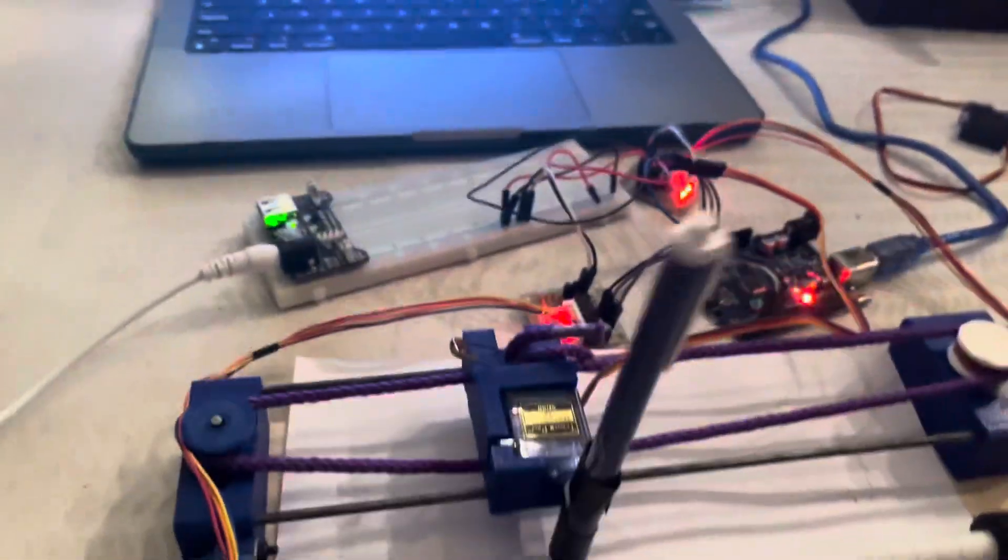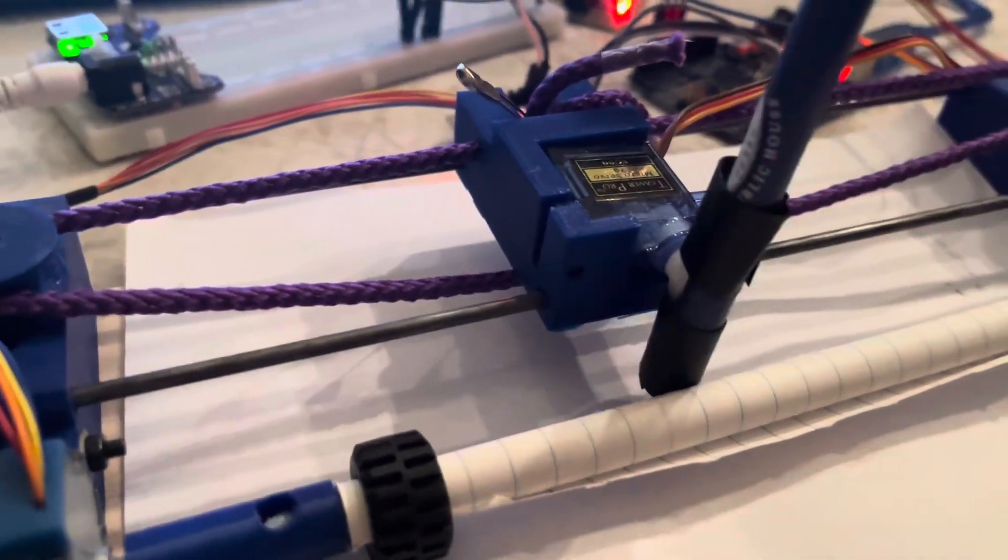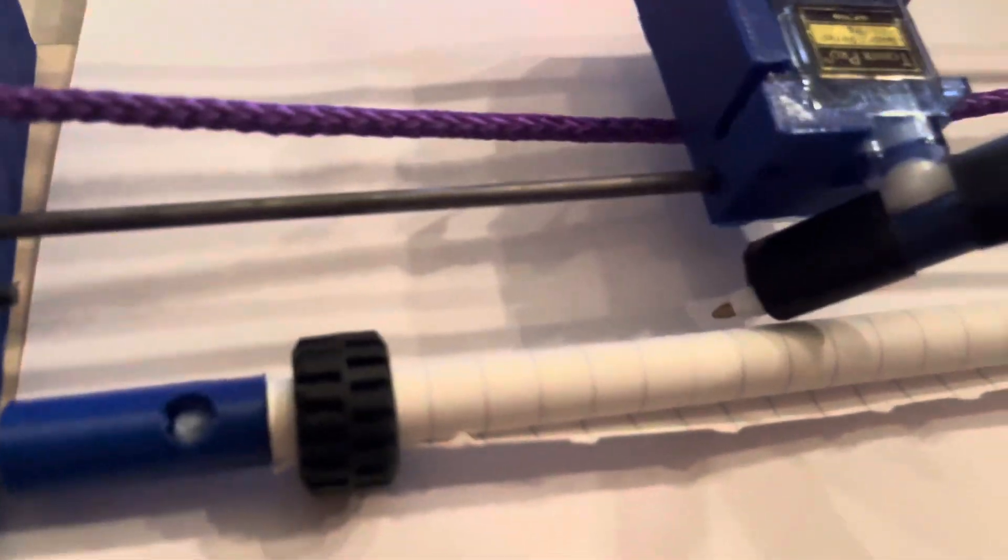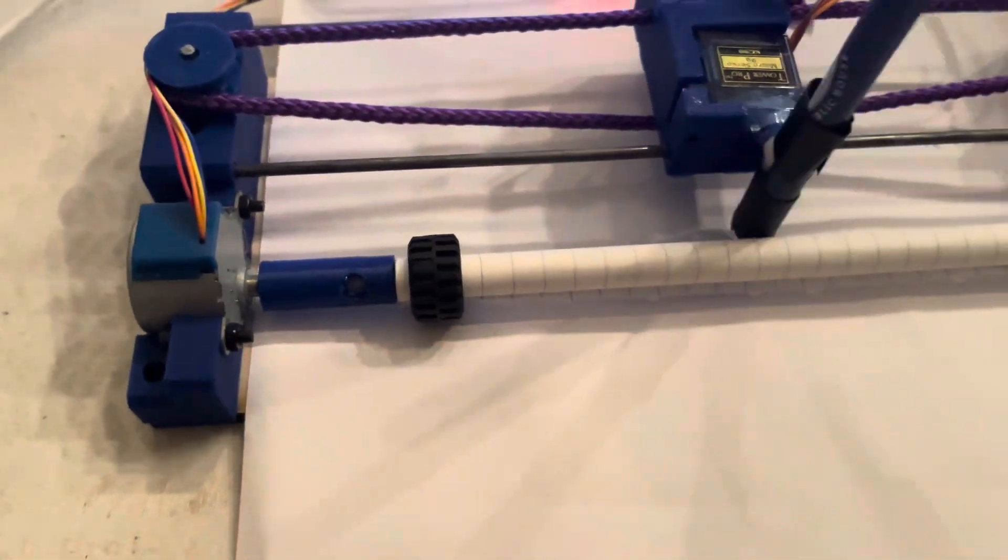Using the pen directly connected to the servo was not the best idea because it rarely makes contact with the paper underneath it.